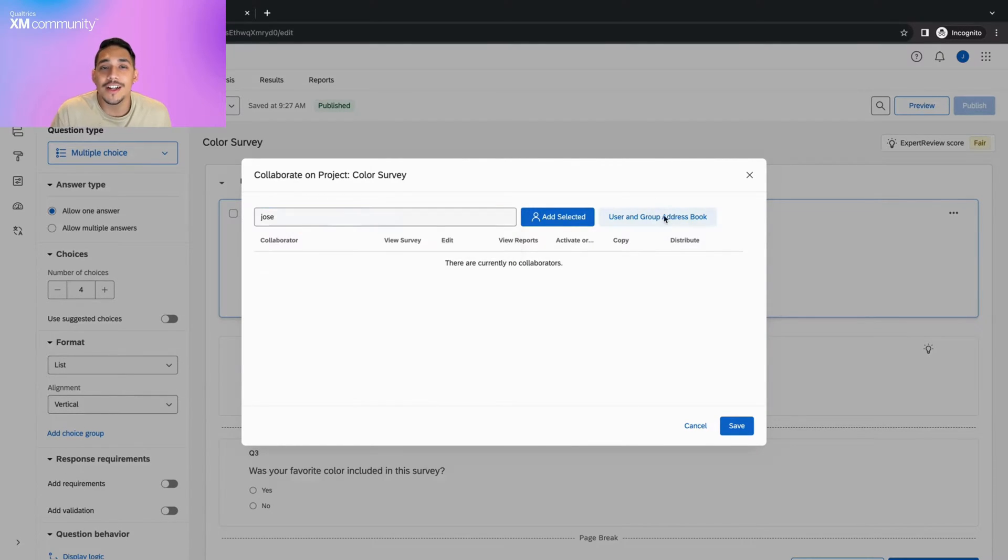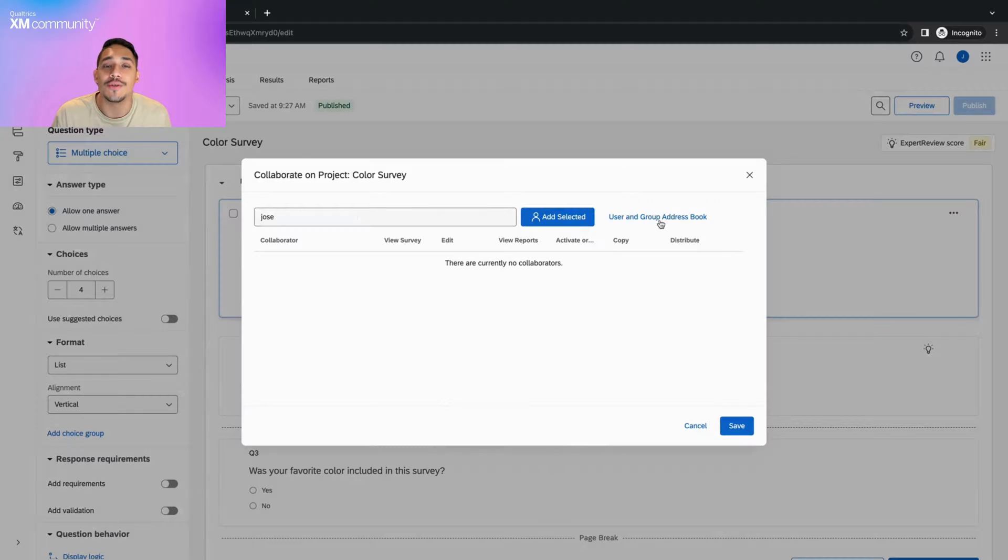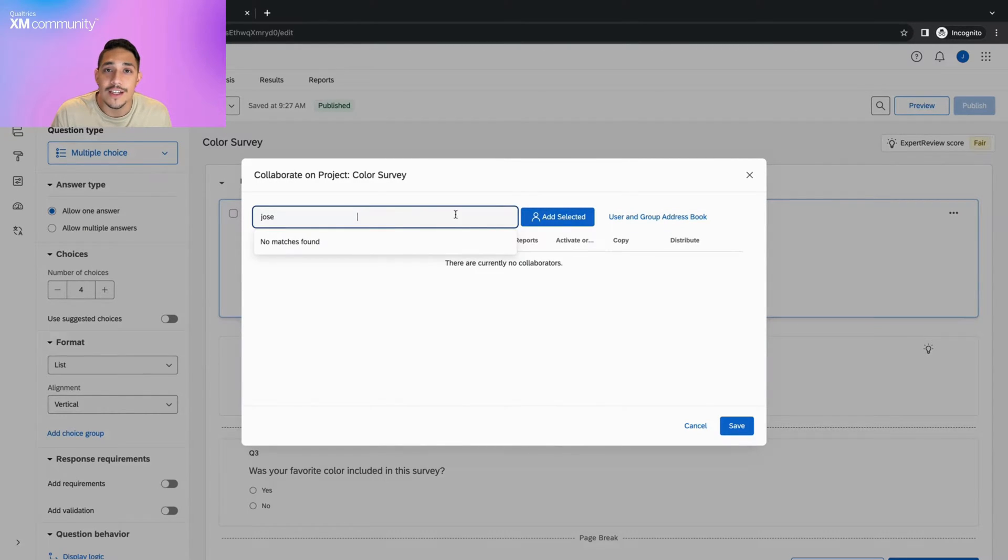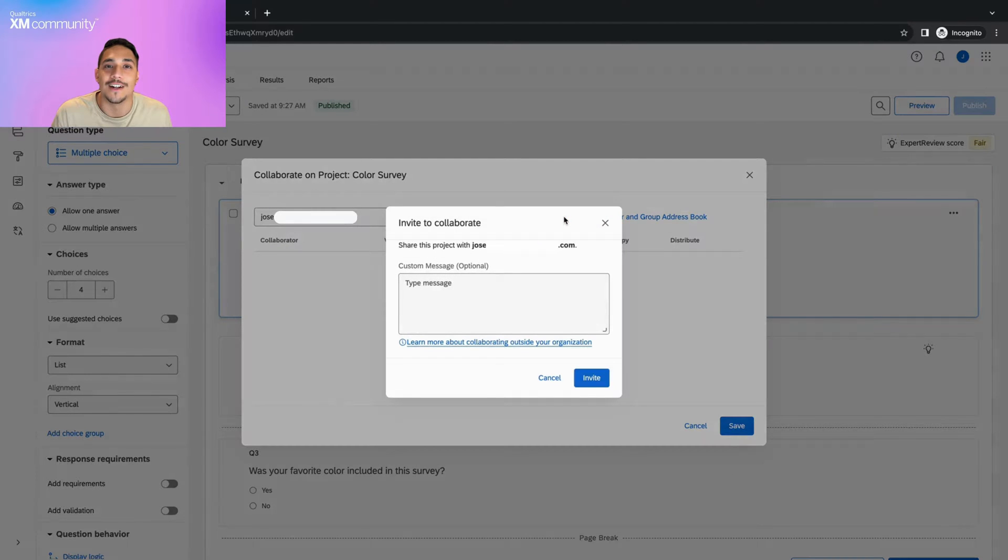If your collaborator is within your organization, you can use the user and group address book to find them. If they're outside of your organization, simply type in the email associated with their Qualtrics account.